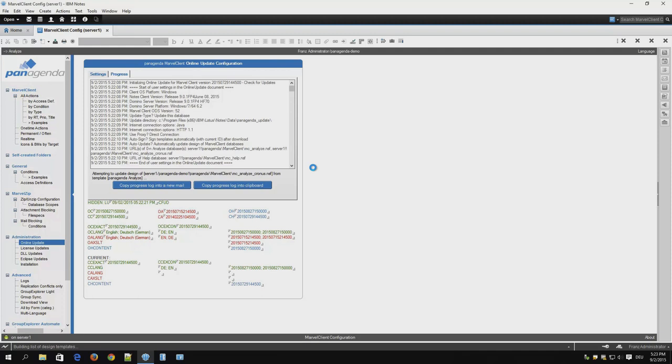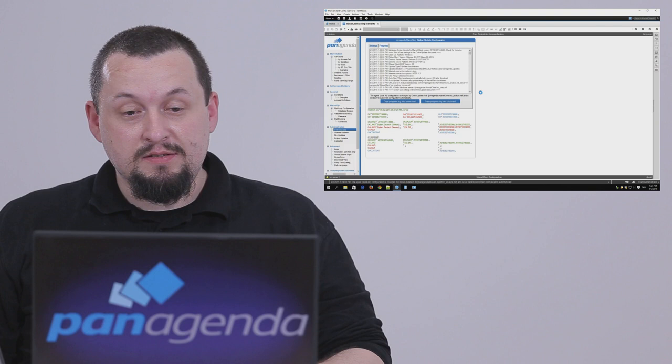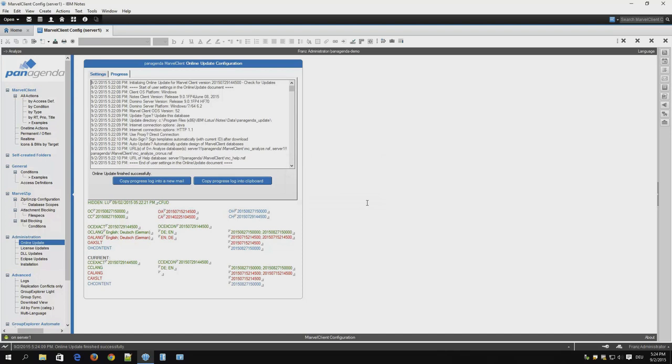Now you can see that Marvel Client Online Update is doing the design refresh. First it will sign all the templates and then refresh the design of the databases. This is the last step of online update. After it's finished with signing and updating the config database which is happening right now, we're done.